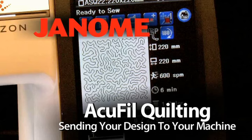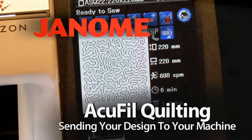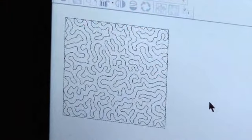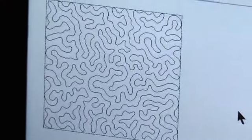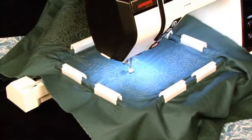AccuFill Quilting: Sending your design to your machine. Once you've created a design with AccuFill tools on your PC, it's easy to send it to your machine.